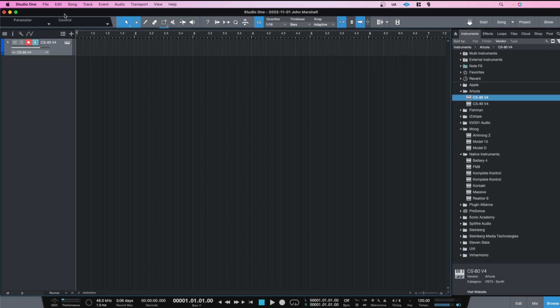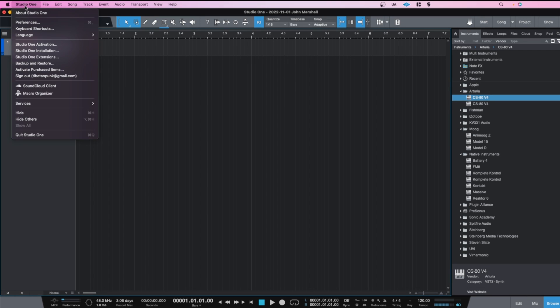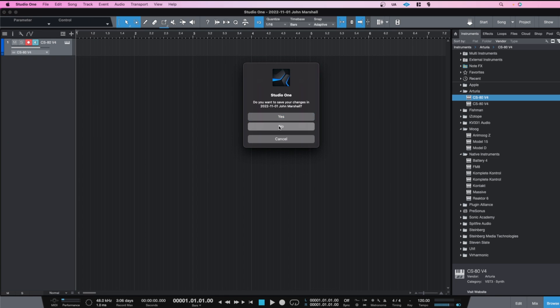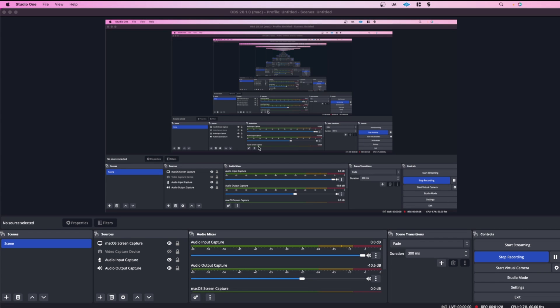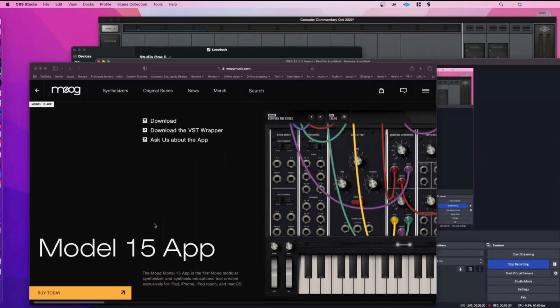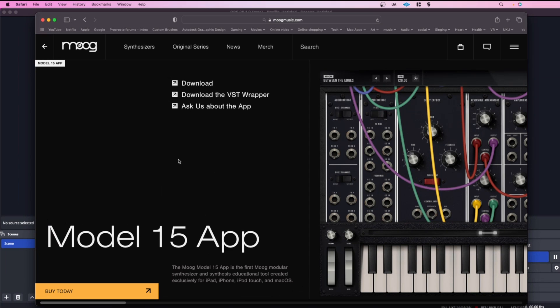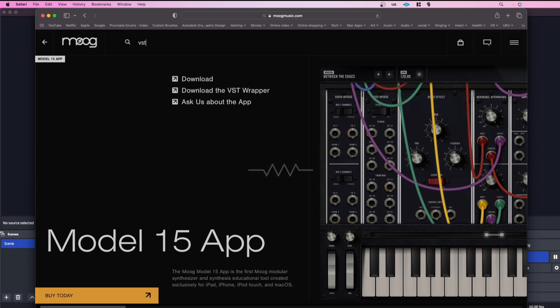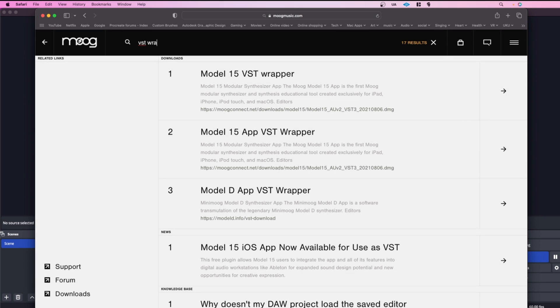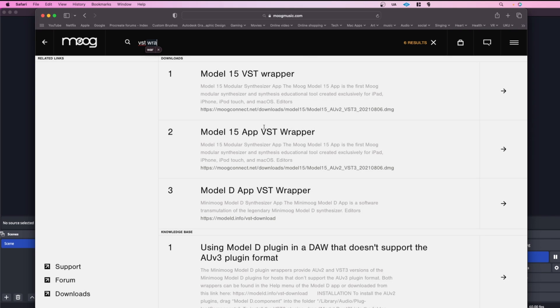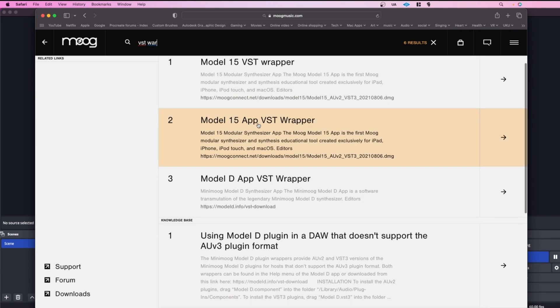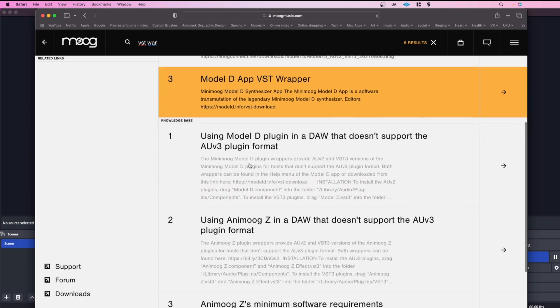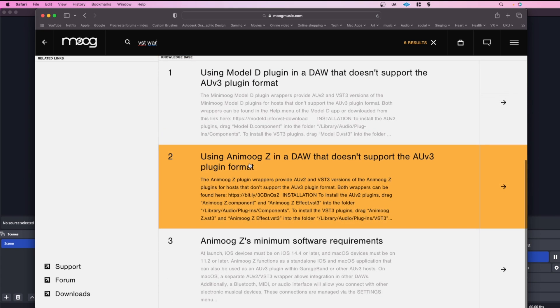So what I've discovered is from the Moog website, you can download this. So it's a VST wrapper for the Model 15. But if I search for VST wrapper, then it'll bring up the VST wrapper for the Model 15 and the Model D and the Anamoog.